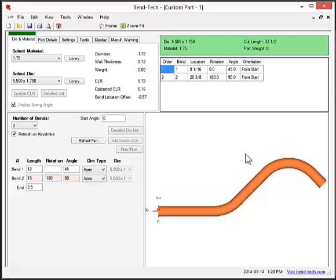So those are the two different ways to create parts with Bentec EZ. Again, one is the template where parts are designed using predefined shapes, and the second one is the custom part designer you see here.